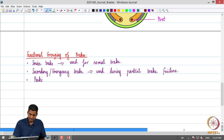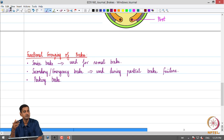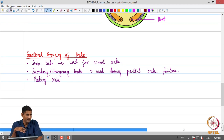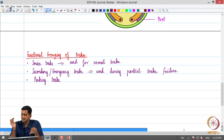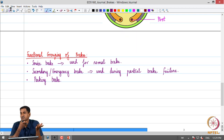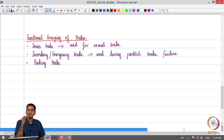Then we have the parking brake. Depending on the functions the brake system serves, these are the typical classifications. There will be a good amount of overlap between these three functional groupings — one component can perform more than one task. Some components of the service brake will also act as a secondary or emergency brake, and the parking brake may also act as an emergency brake.